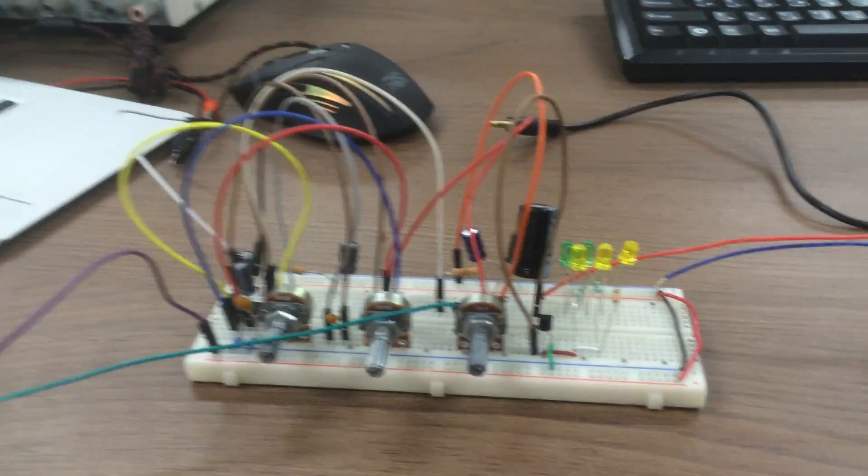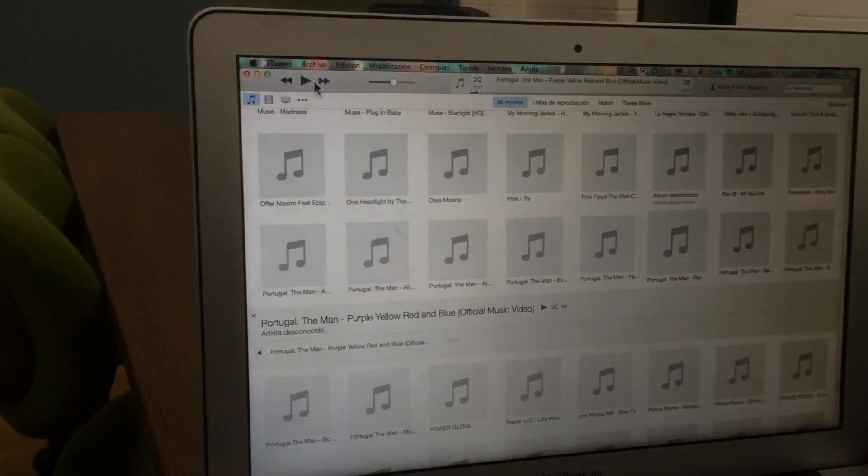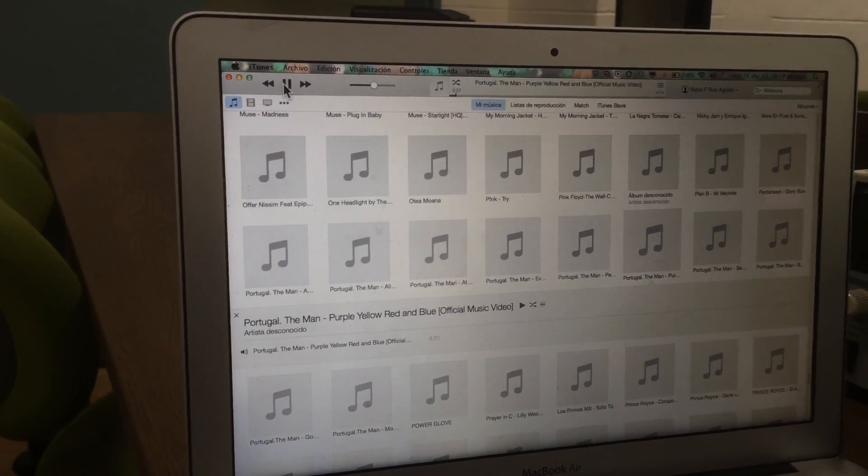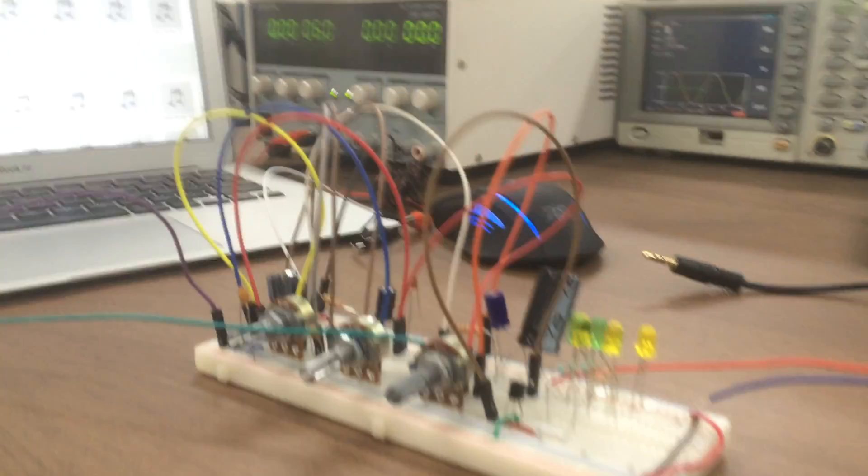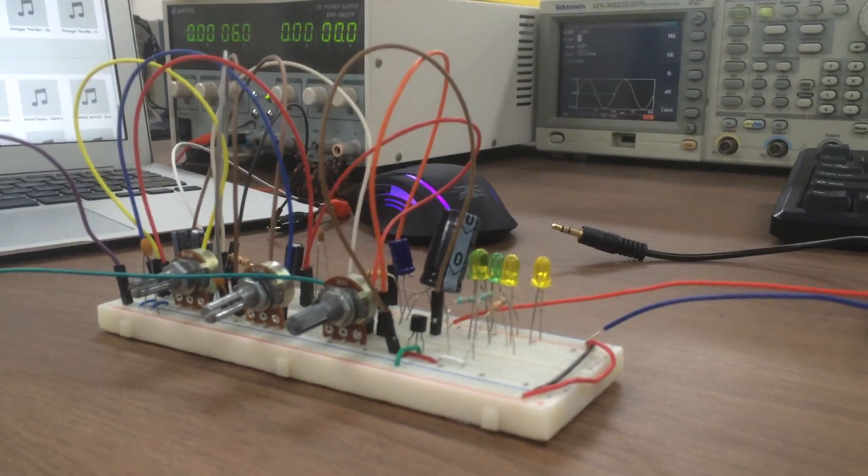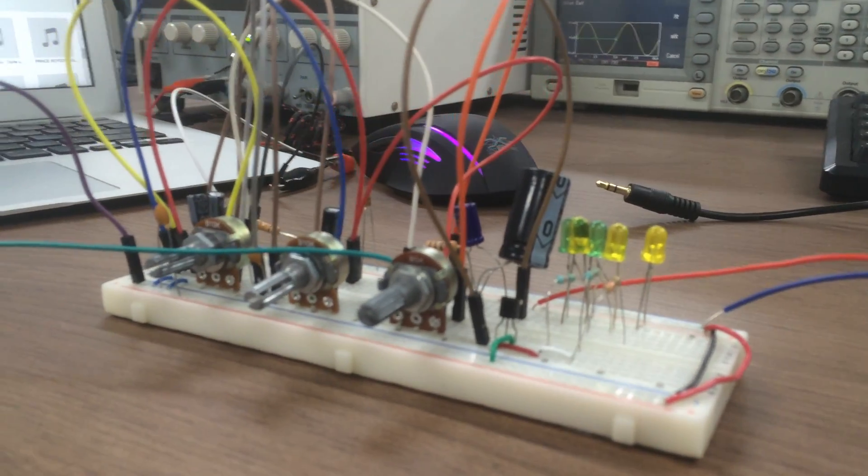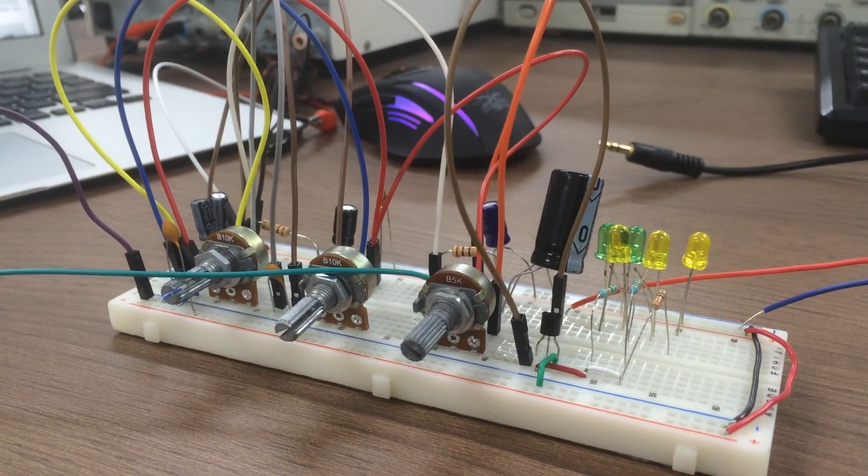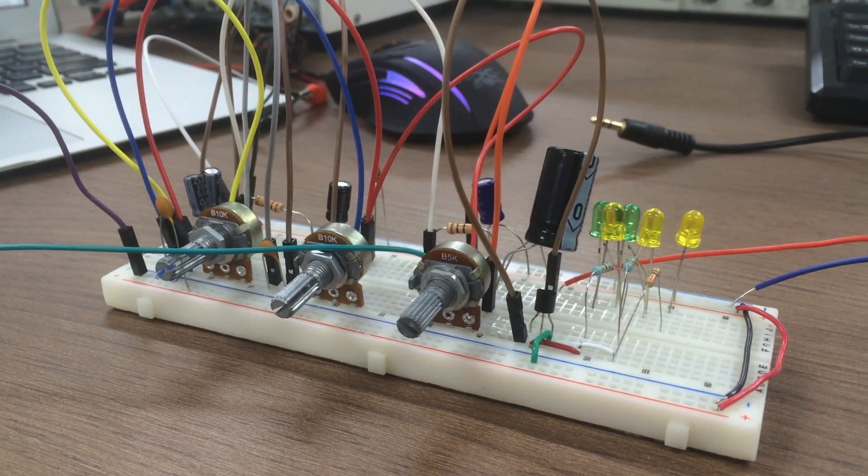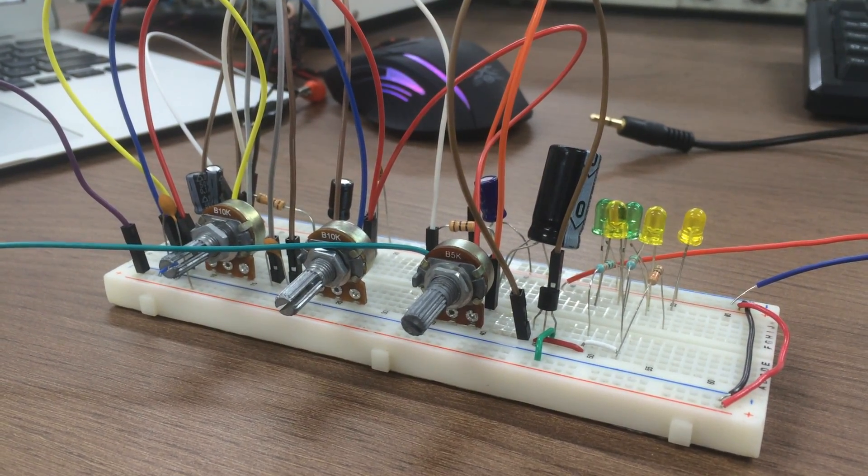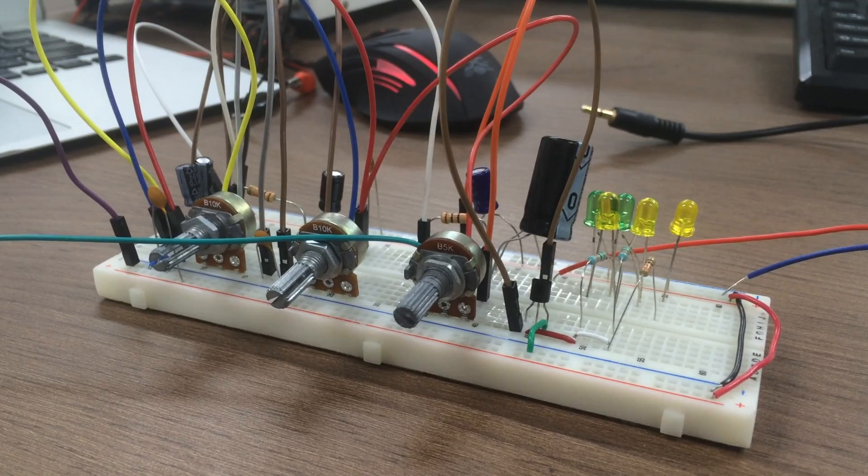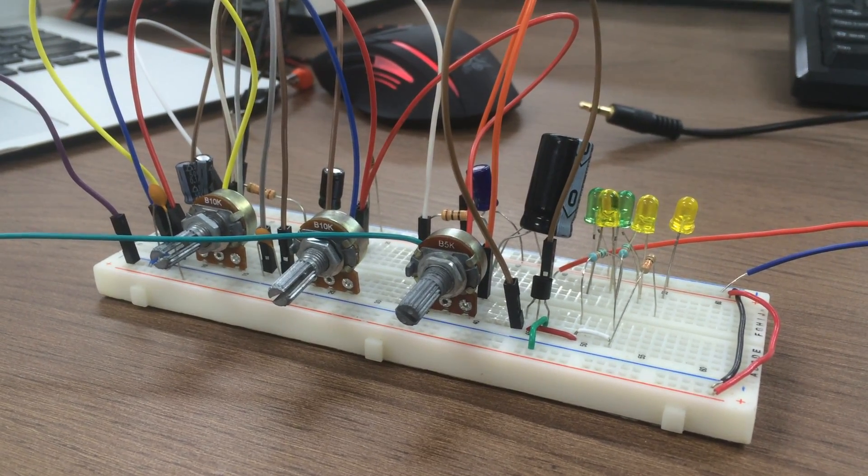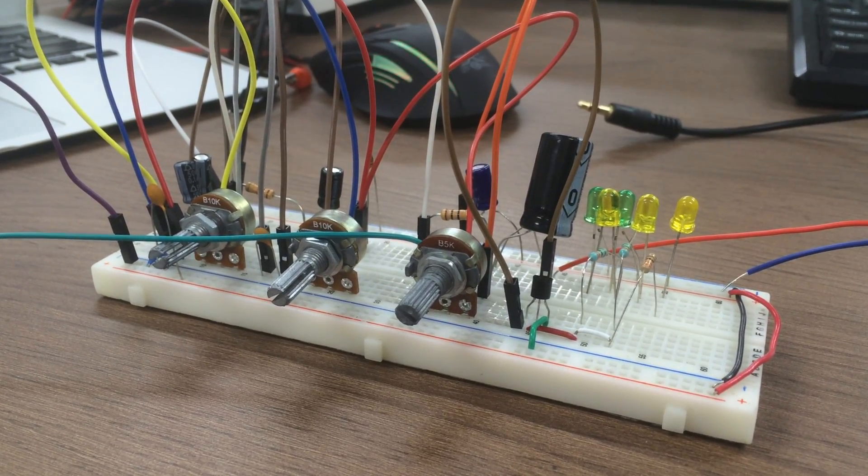If we test the circuit and play some music, you can see the sound is good because of the arrangement of the capacitors.